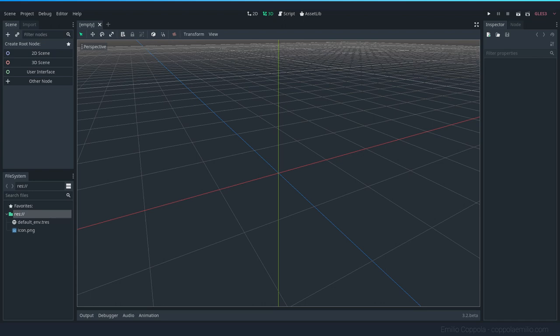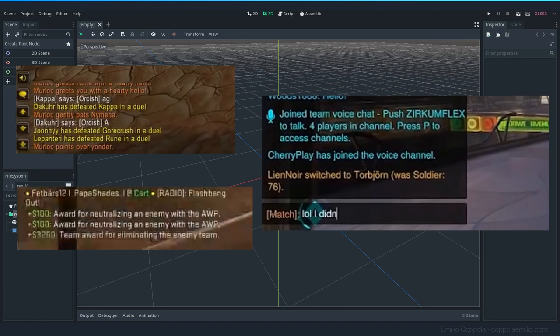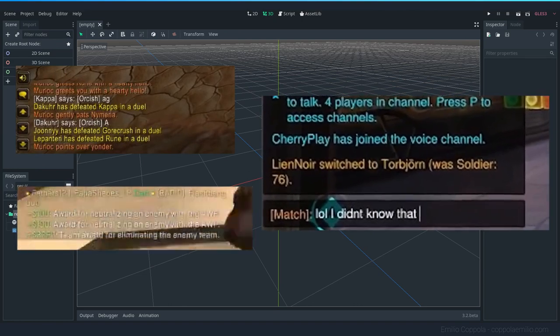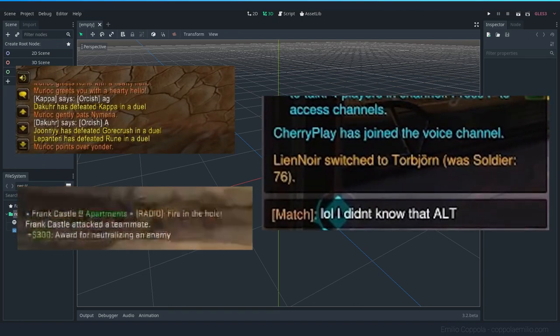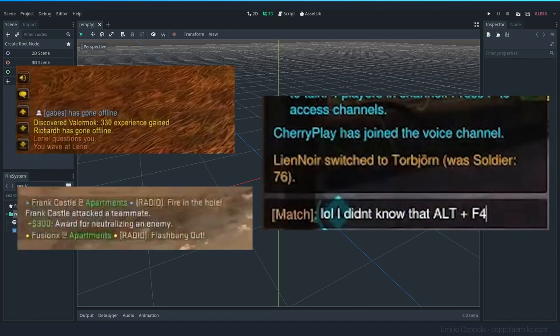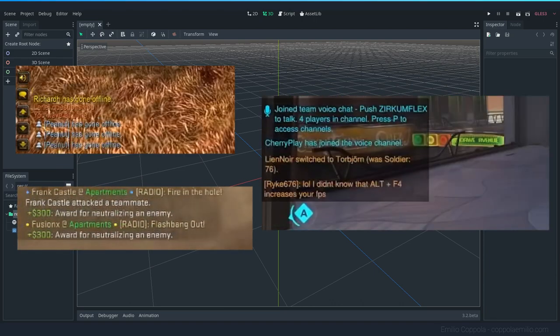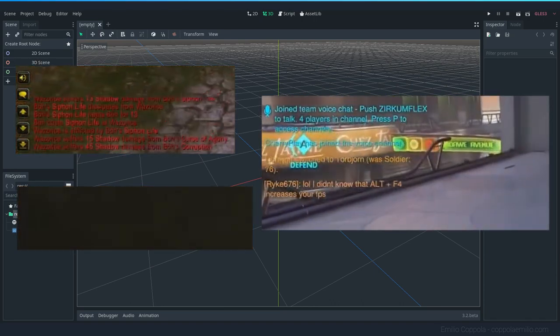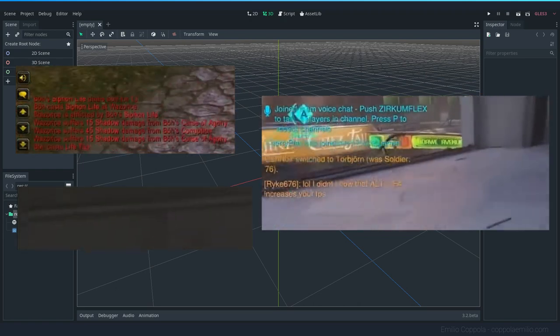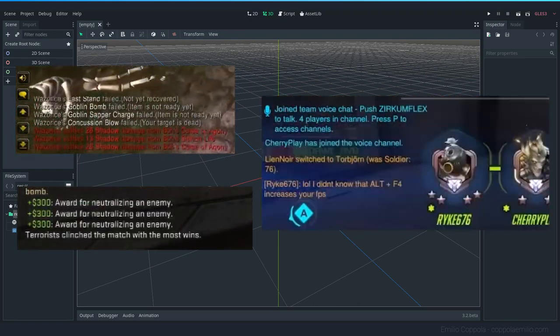You can also display messages like in any role-playing game. These kinds of chats are very popular in games like World of Warcraft, Overwatch, or Counter-Strike — you see different colors from your teammates, different chat groups, the name of the players, and basically anything you want to display to a player, even status or warnings.